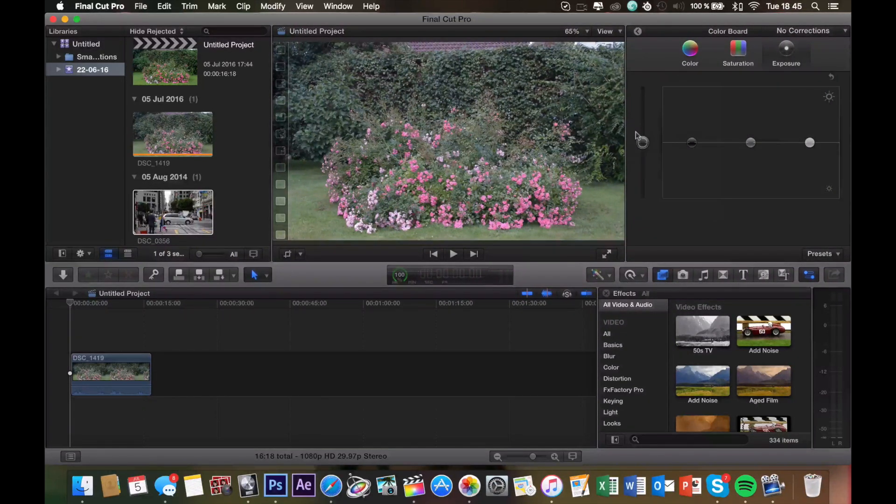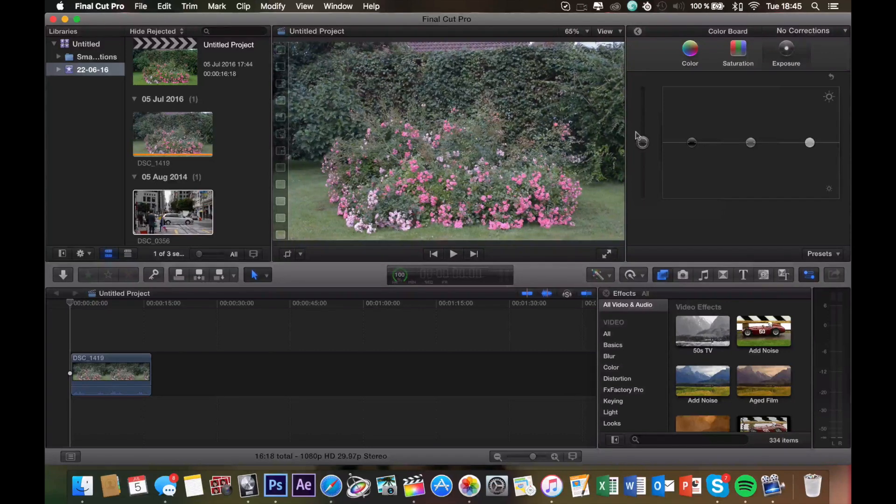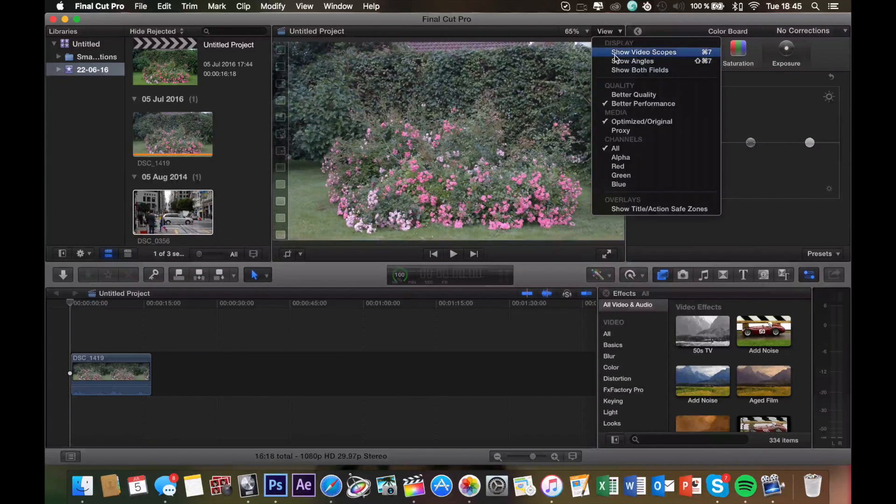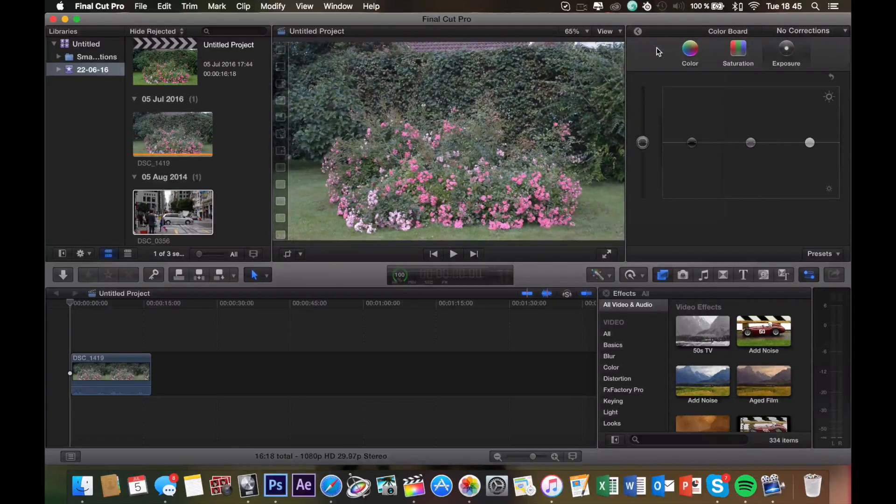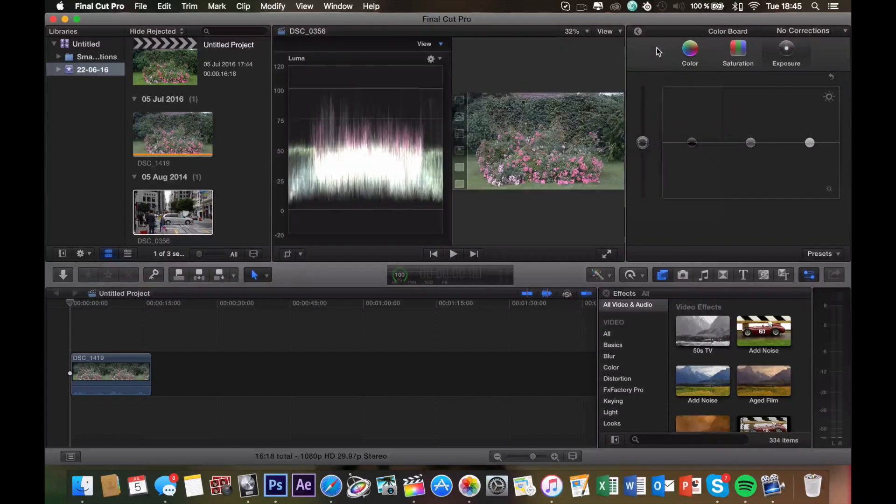Then you want to open up the video scopes. You do that either by going up to view and clicking show video scopes, or you can simply hit command 7.